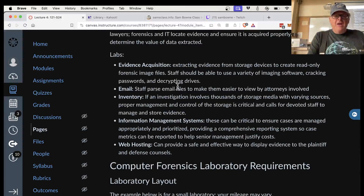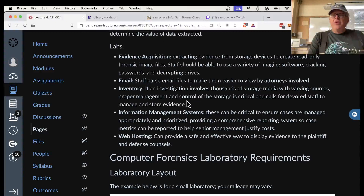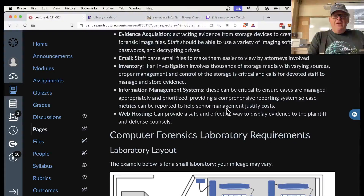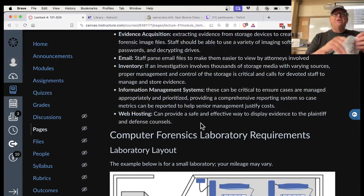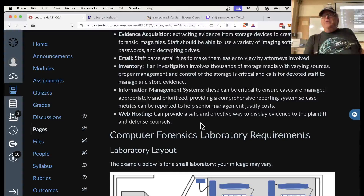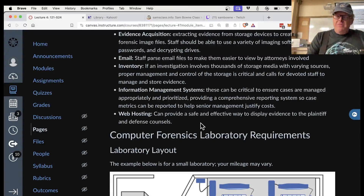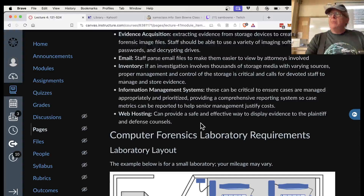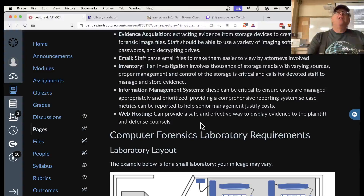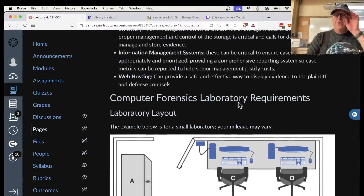Evidence acquisition means gathering evidence from a device — making a copy of the hard drive, RAM, emails, paper records if necessary, databases, web hosting, and cloud services like Office 365 and Dropbox. You can access those by logging in with company credentials, or get a court order and subpoena data directly from those services. For example, Dropbox business accounts keep 30 days of deleted files, which is useful for investigators.